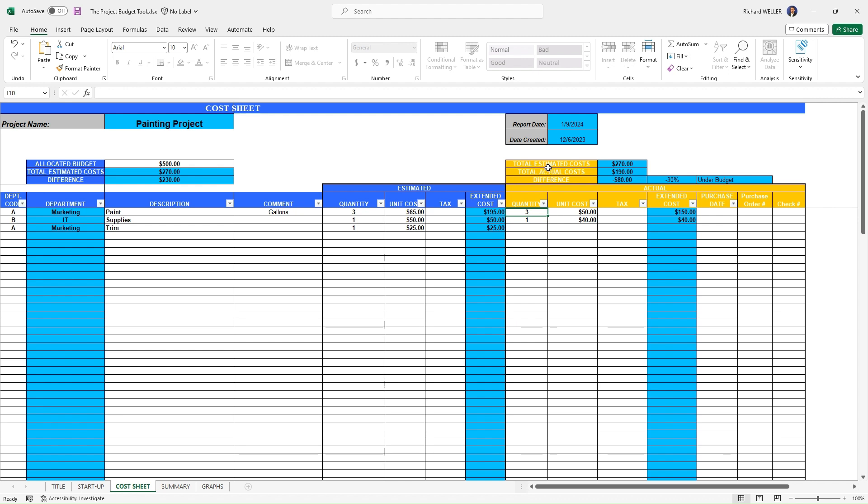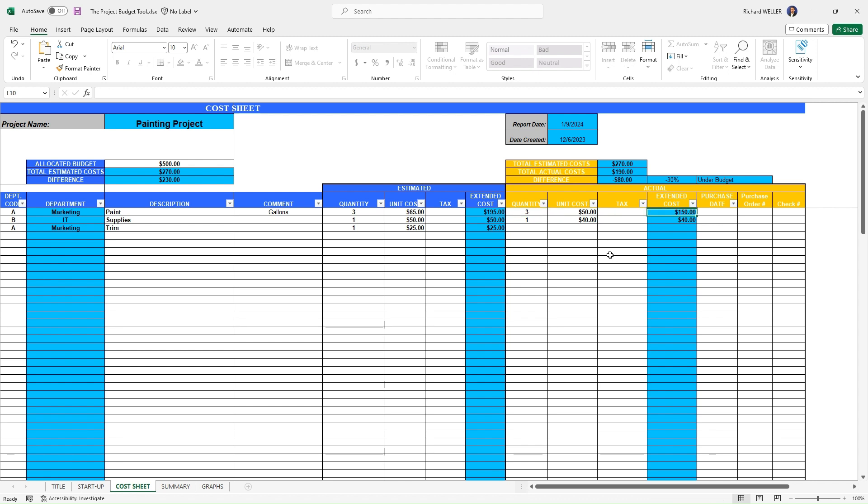So that's our actuals here. Our actuals in this template are here in the yellow or the gold. And so you can see that we actually purchased three cans of paint. So if we follow this across, we actually purchased three gallons of paint, but our cost was only $50 for the paint. And so we get three times 50 is 150. That's our extended actual cost.